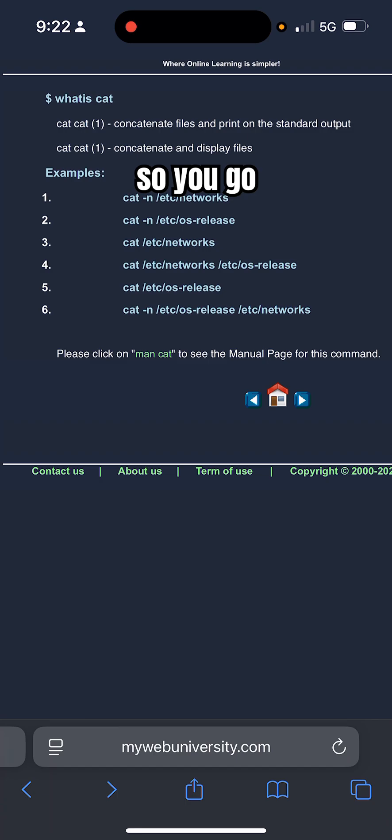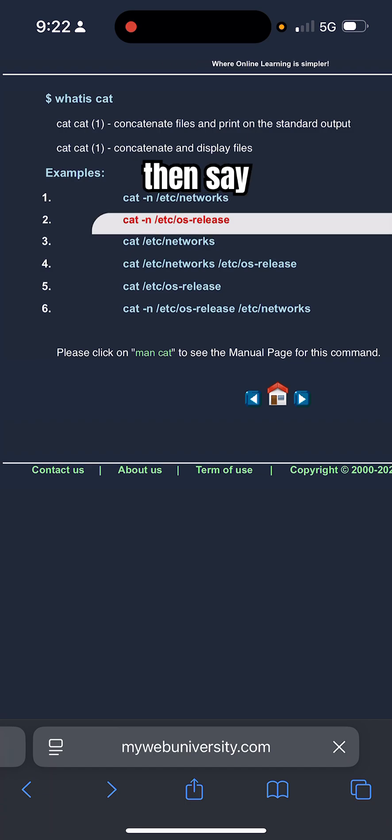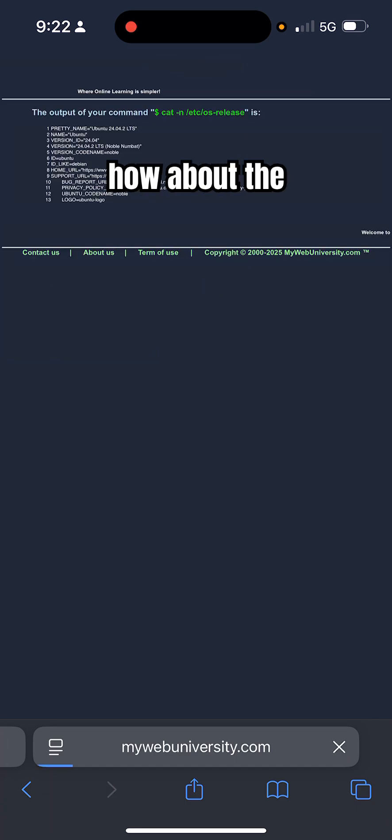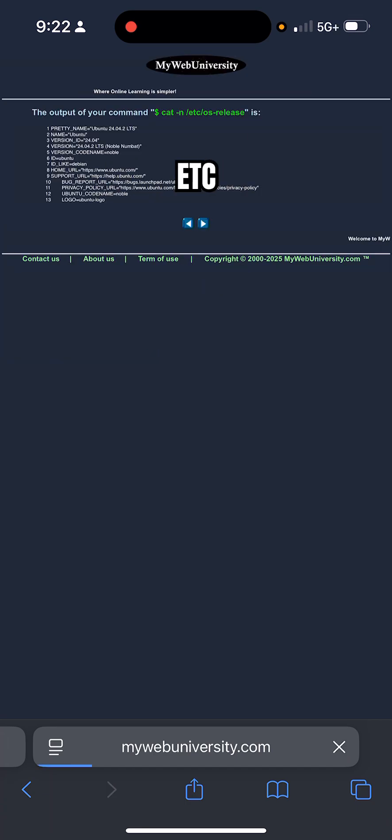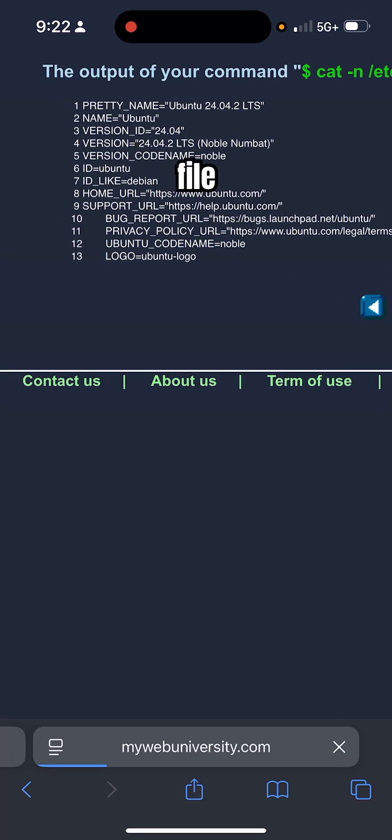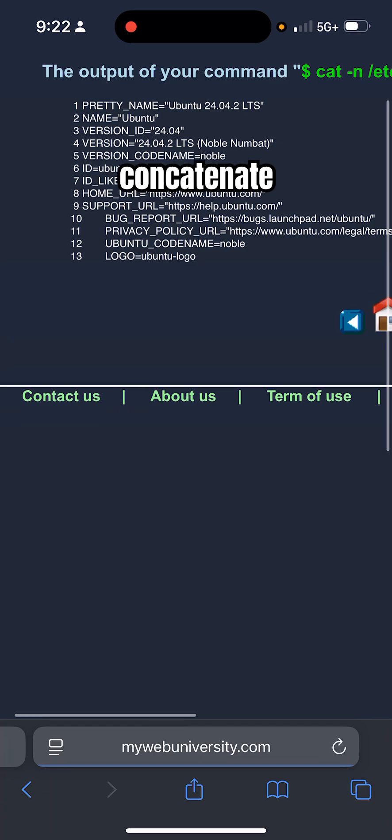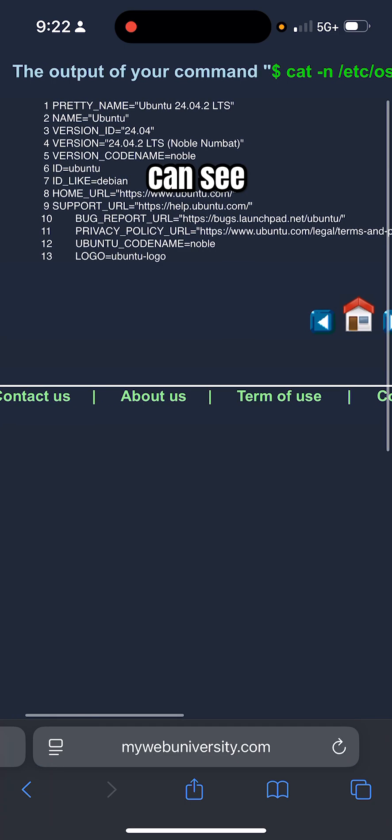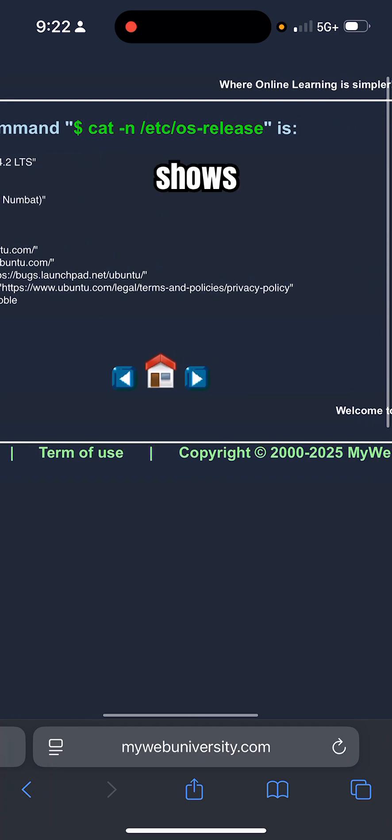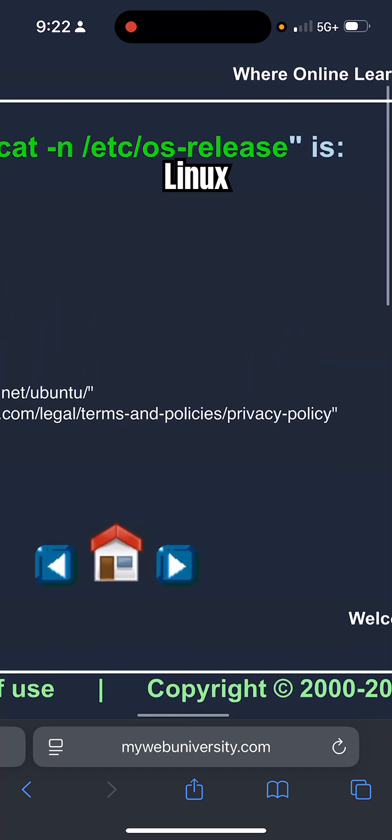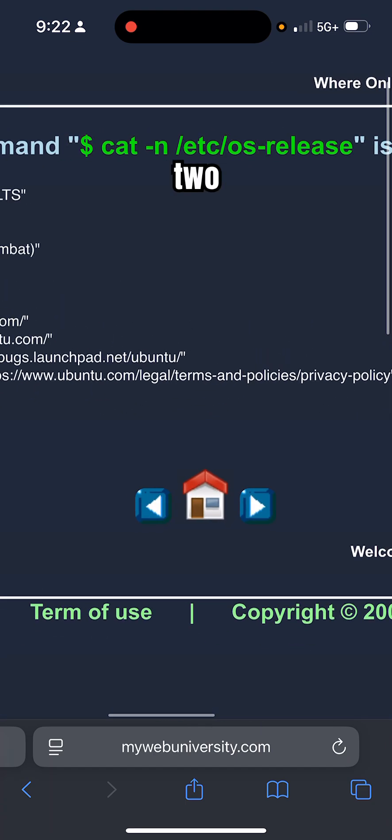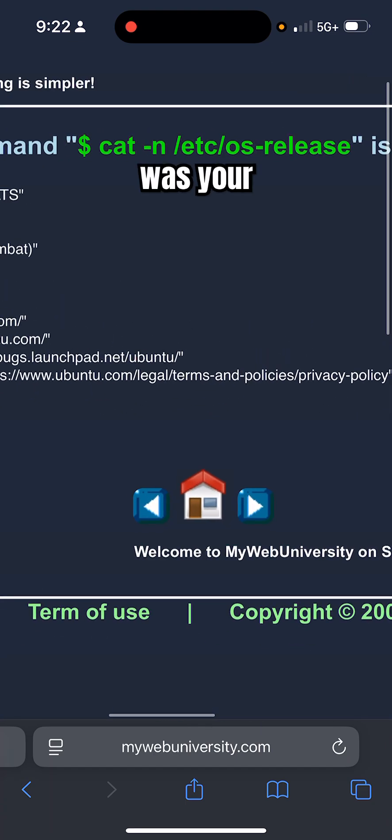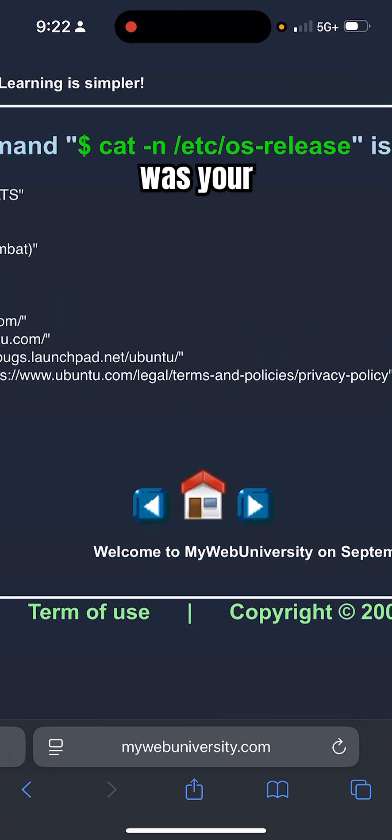You go back here and say how about the /etc/os-release file. You concatenate that file. It's 13 lines as you can see. It shows that I'm running Linux Ubuntu. This was your command: cat -n /etc/os-release. Here's the output on the browser.